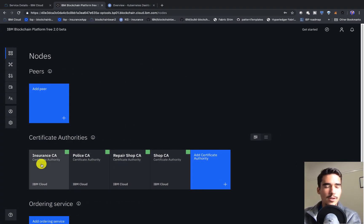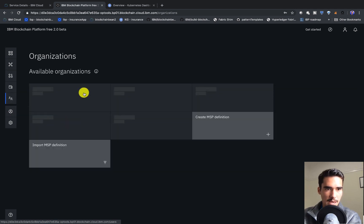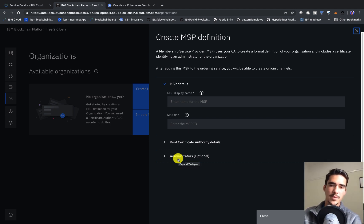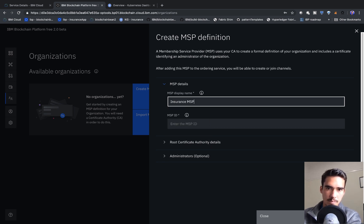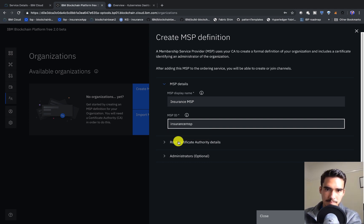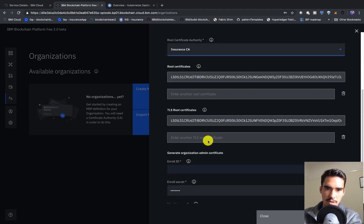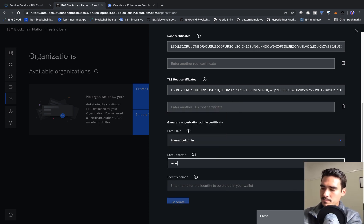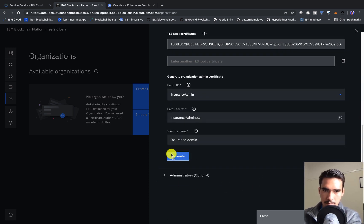Now that we've created all the identities with our Certificate Authority, it's time to create the Membership Service Provider definition, which will help us create a peer. We'll add these MSP definitions, starting with the Insurance MSP. The display name will be 'Insurance MSP', the MSP ID will be 'InsuranceMSP', and for the root authority details we'll select the Insurance CA. It'll auto-generate the root certificates, with enroll ID as Insurance Admin and password as Insurance Admin PW.